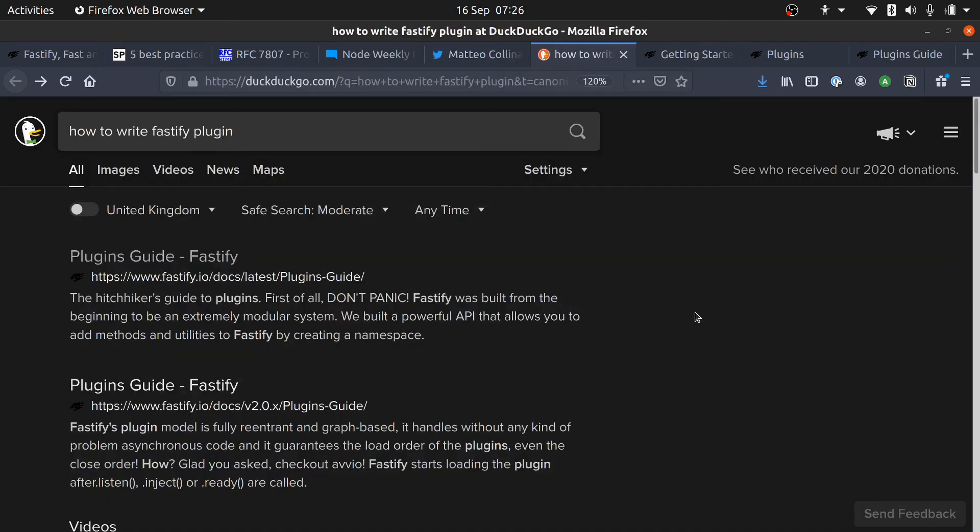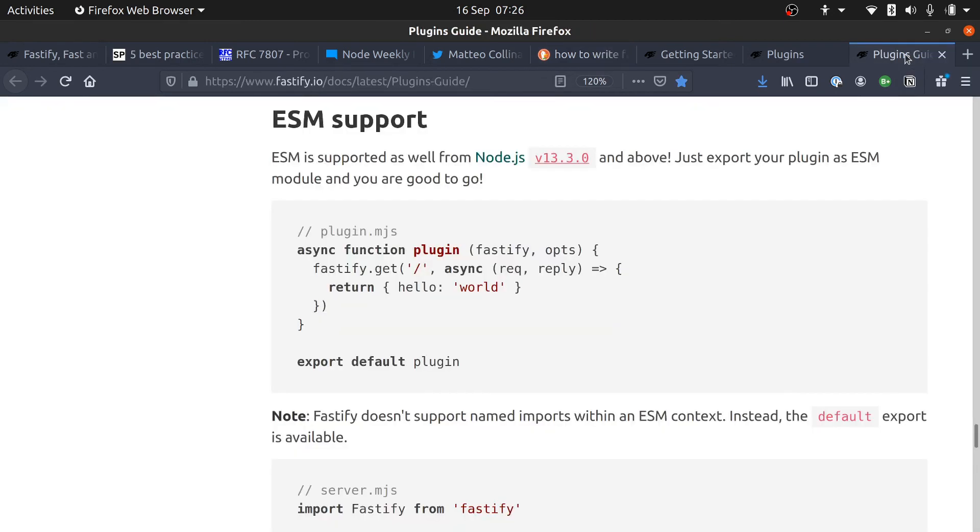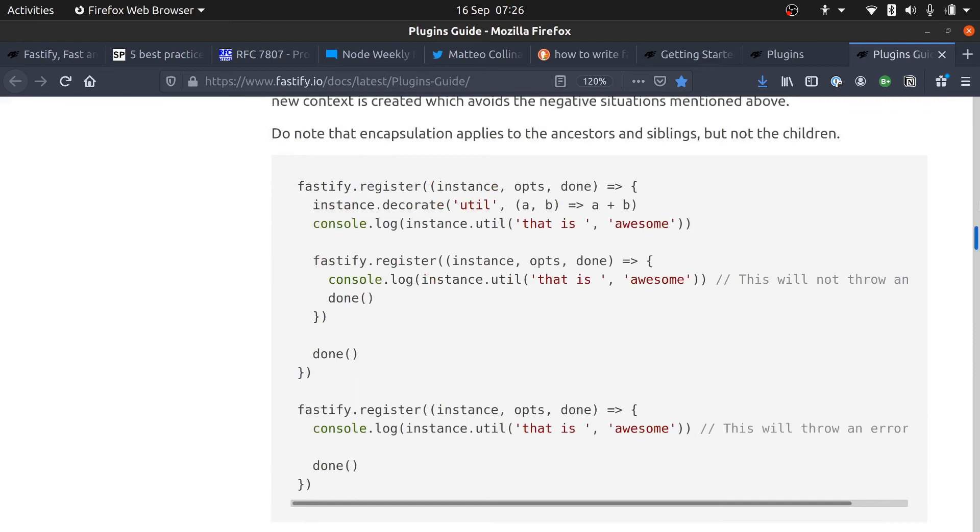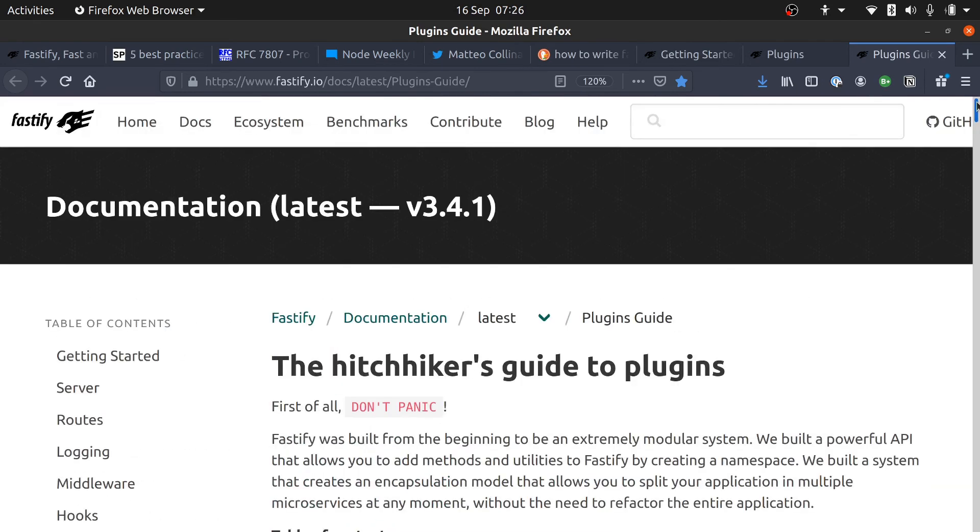And I found that Fastify has a wealth of excellent documentation. So when it comes to writing plugins, there is lots for you to get stuck into. Anyway, that's the short story of how I end up writing a plugin for a framework that I've never used.